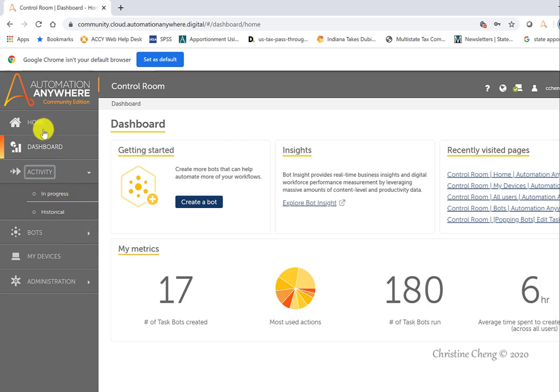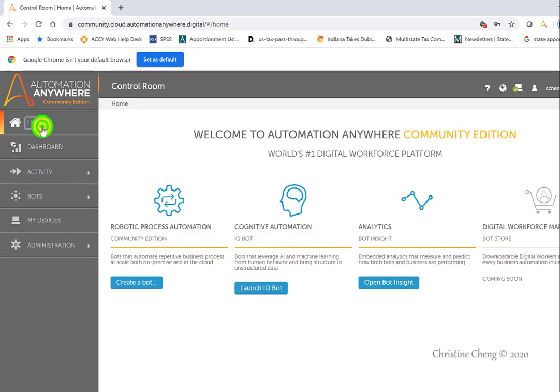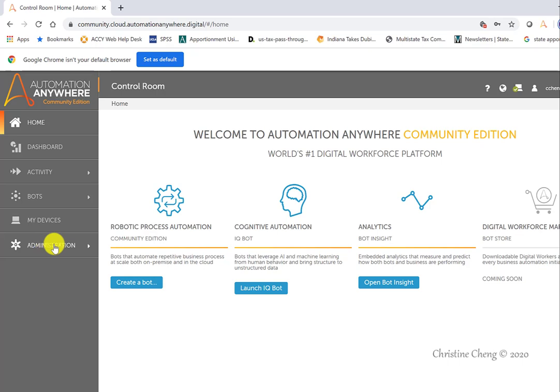You can also quickly edit your devices and see your user credentials using the left-hand menu. Note, if you're using the Community Edition, you can only have one device registered to the platform at a time. If you need to change devices, you would use the Devices menu to delete the current device and then install the platform on the new device.